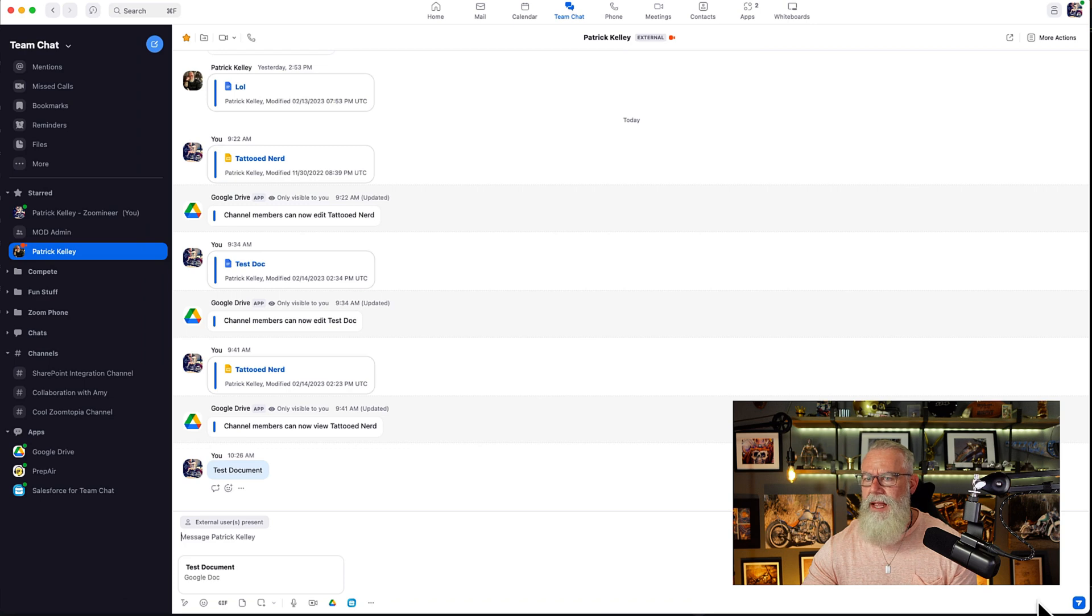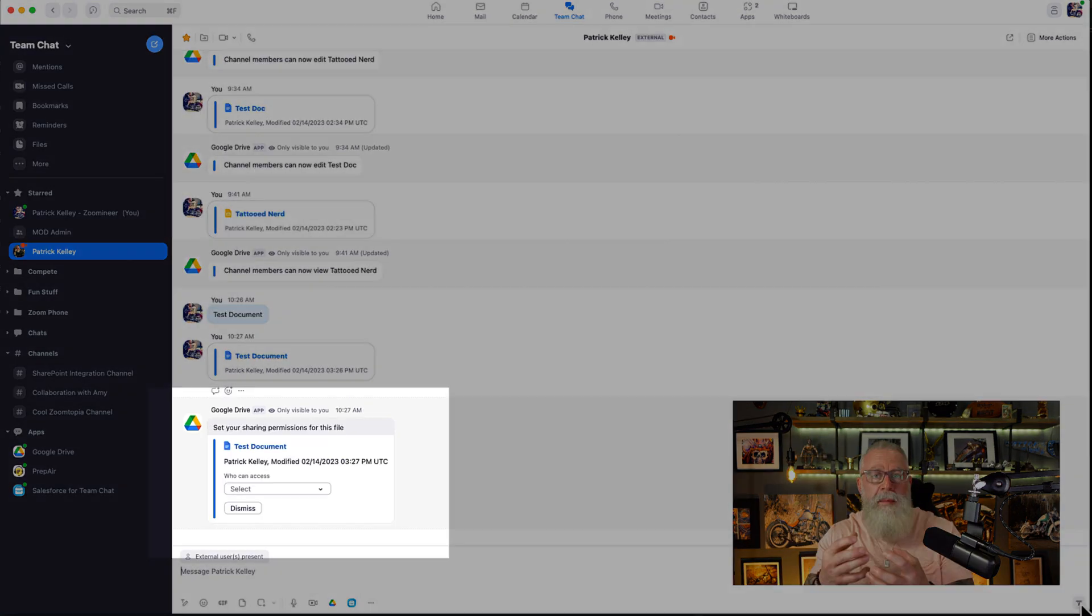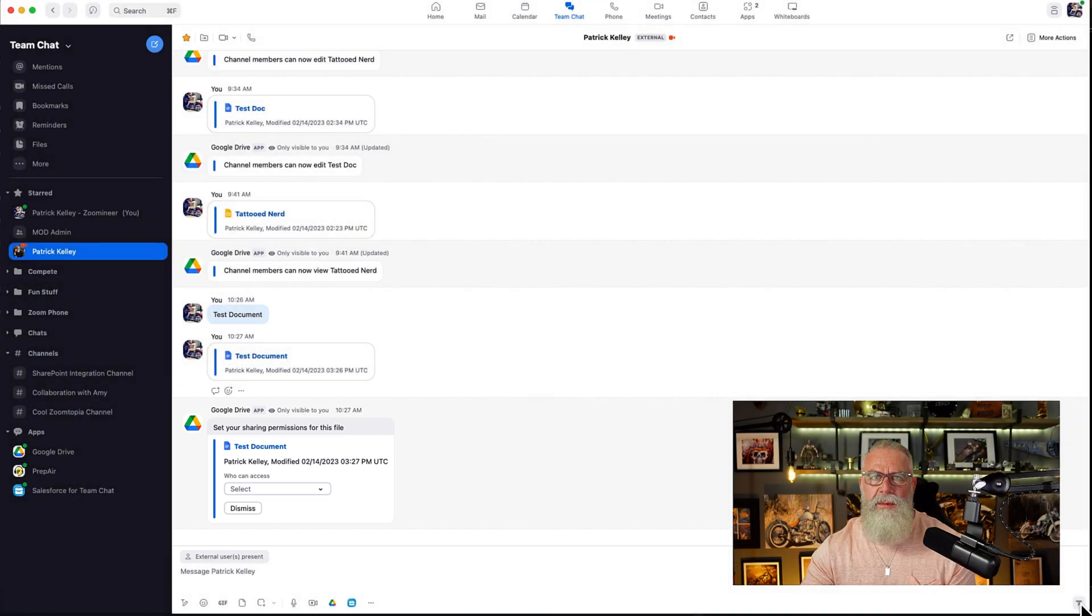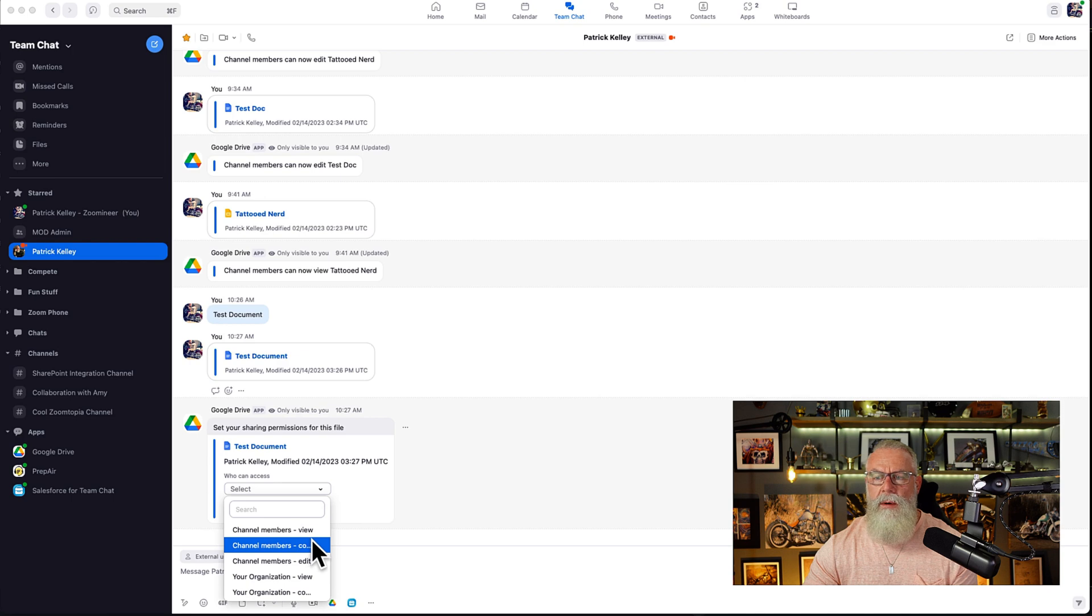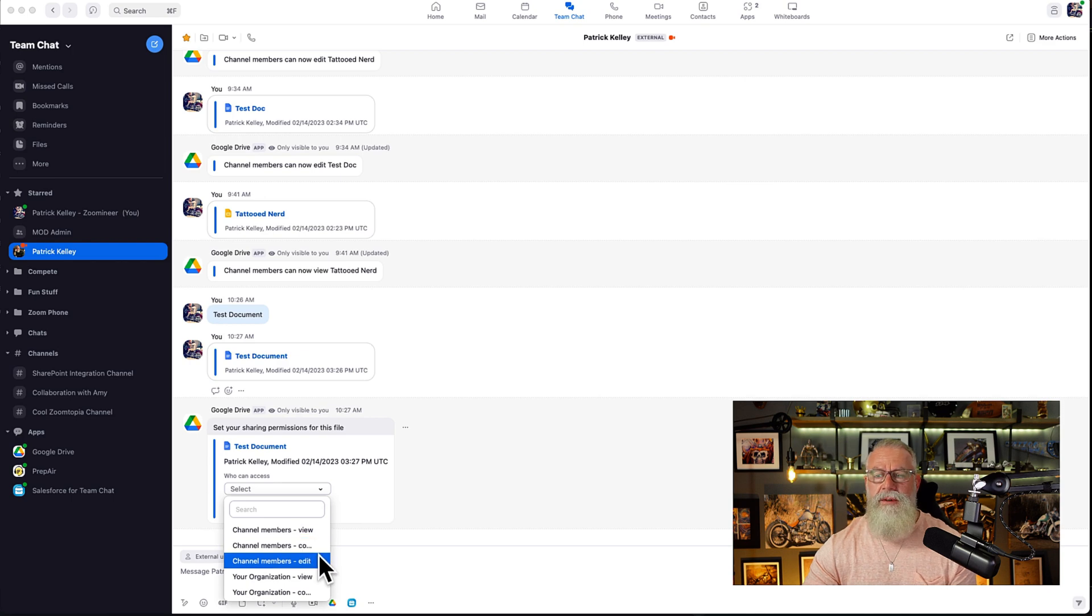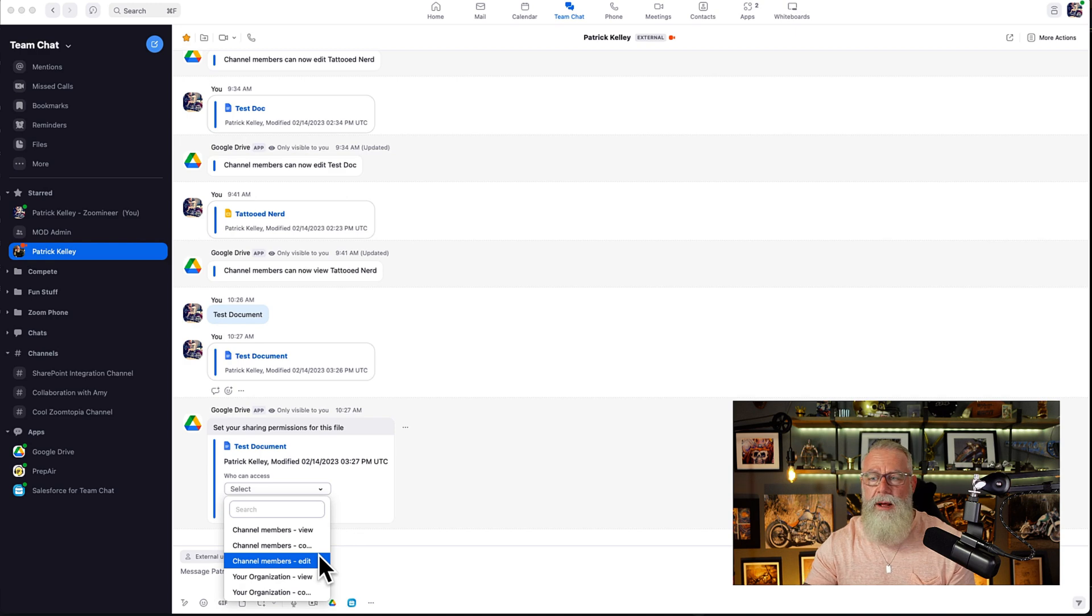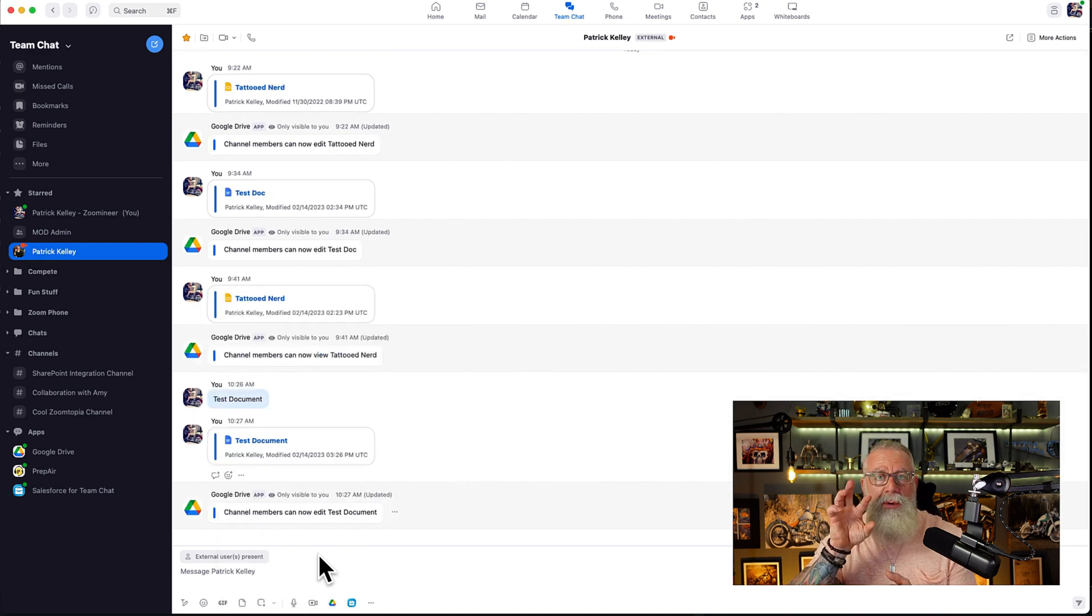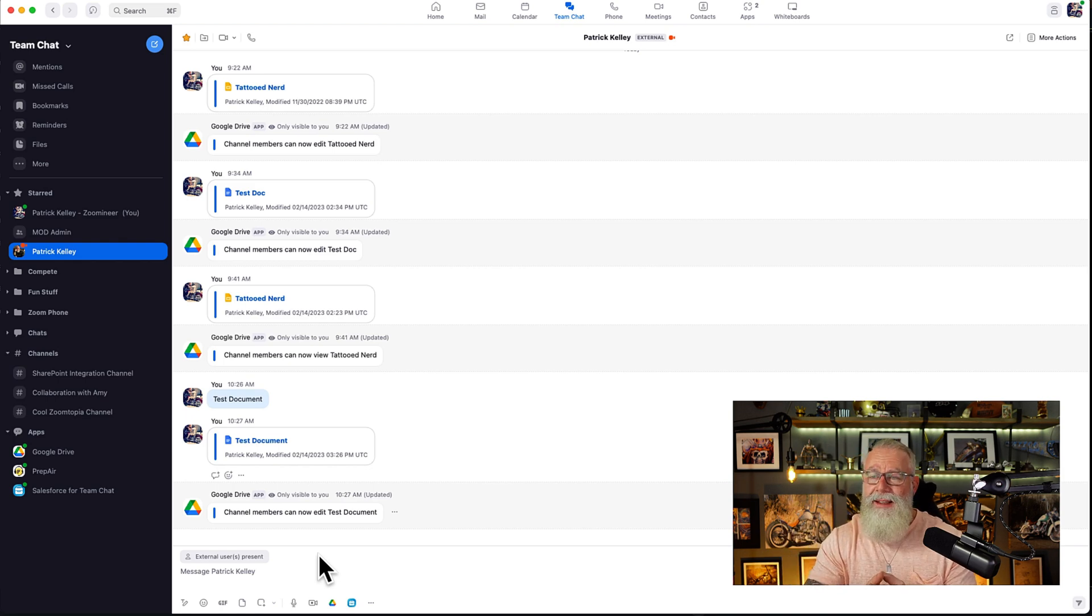I go back to send and now watch what happens when Google comes up and says, hey, who has access to this file? You can literally apply permissions right from the Zoom client. We're going to allow everyone in the channel to be co-authors or even editors here, but you can even do your organization as viewers or co-authors as well. We're going to apply channel members can edit. And now those permissions have been applied to that document inside of Google Drive. Pretty slick.